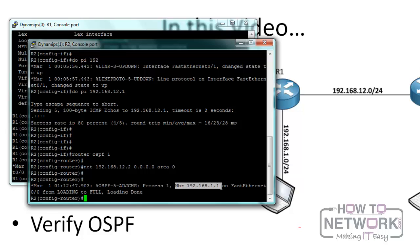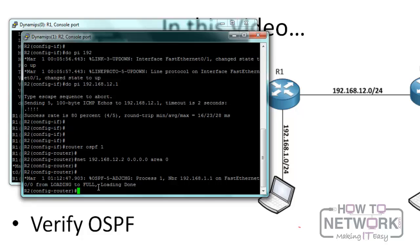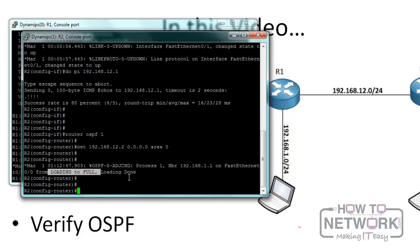We can see that it says OSPF adjacency for process 1, and the neighbor is 192.168.1.1, and it has gone from loading to full. When the OSPF neighbor relationship forms, it goes through many states, and the last state is the full state.